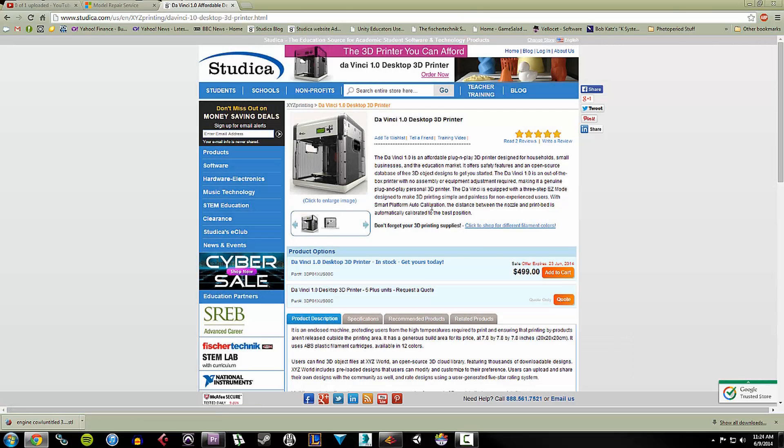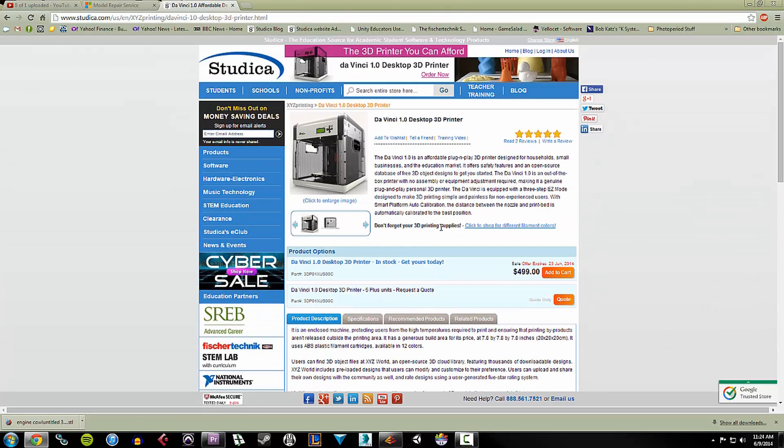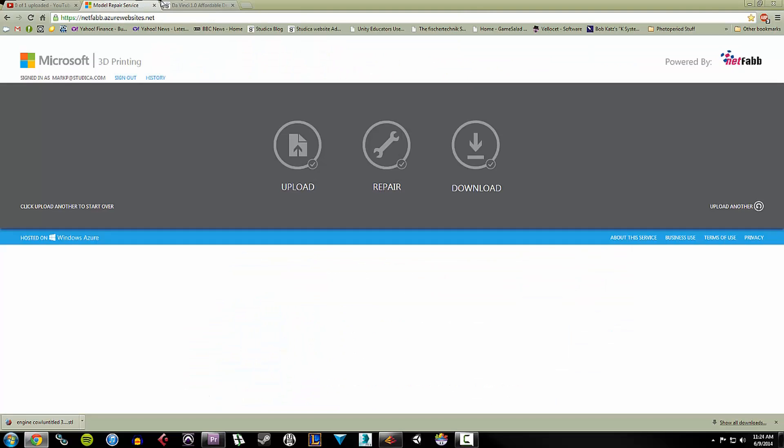And it takes ABS plastic filament. So it does come with some filament so I didn't have to buy any separately. I just popped the thing in there and got it ready.